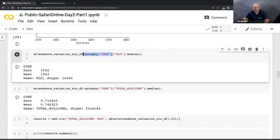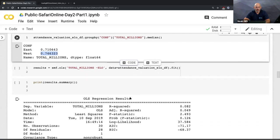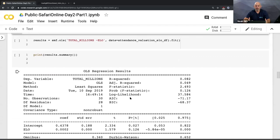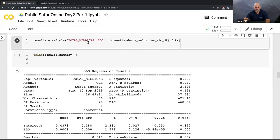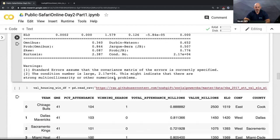I can do a group-by operation similar to SQL to look at median performance. The west coast teams are a little bit better than east coast teams by ELO. Then running a linear regression using ELO to predict total attendance shows a very low impact — how good a team is versus how many people show up has a really low relationship.